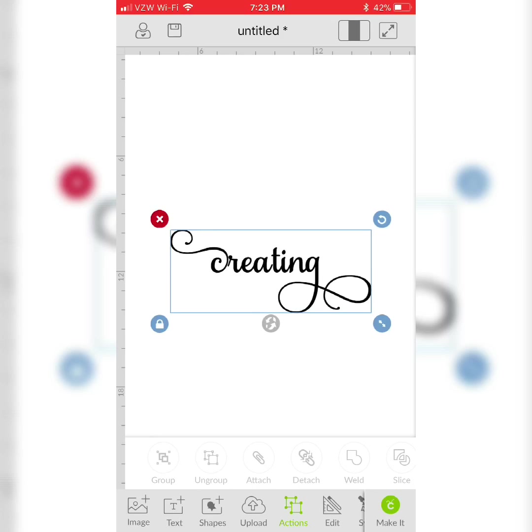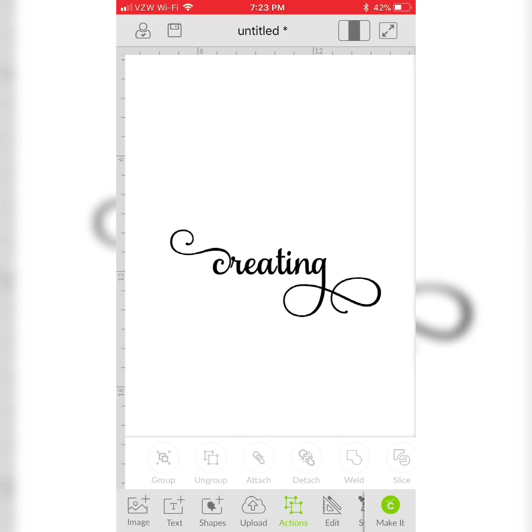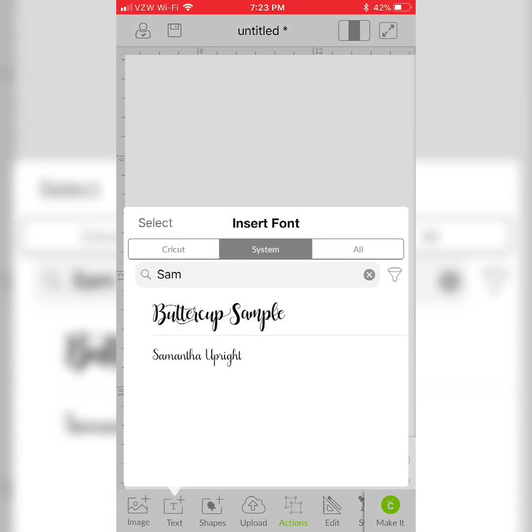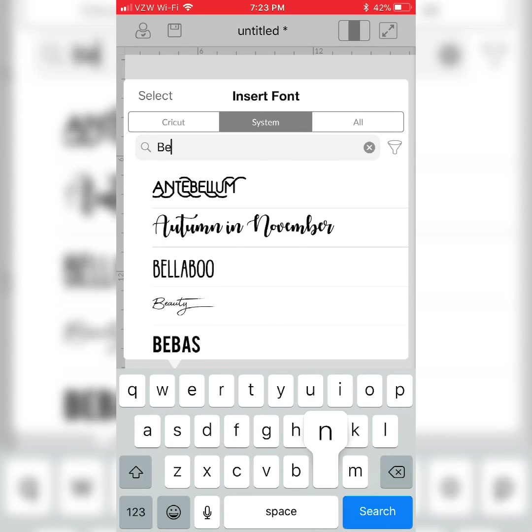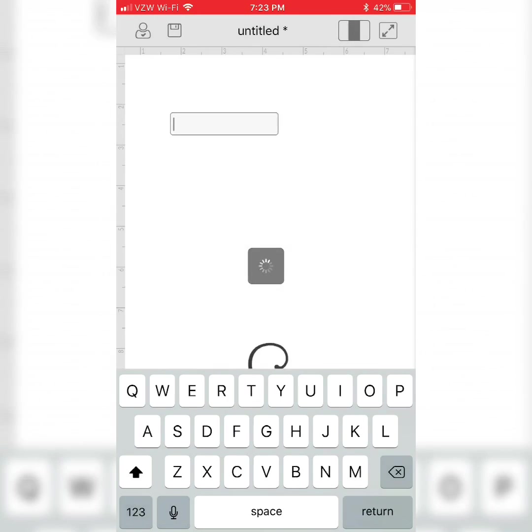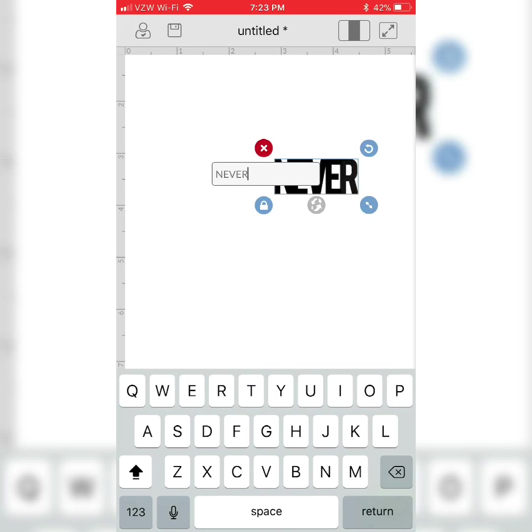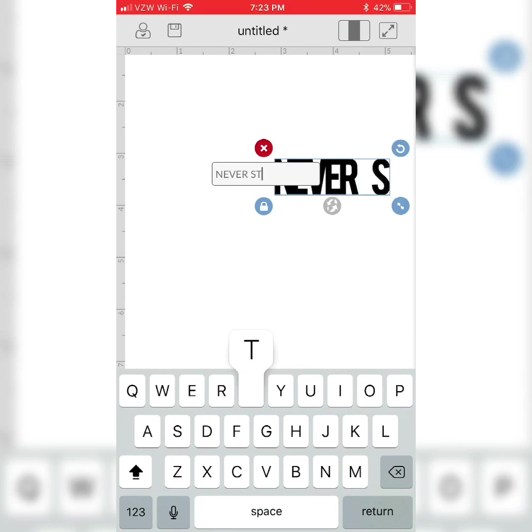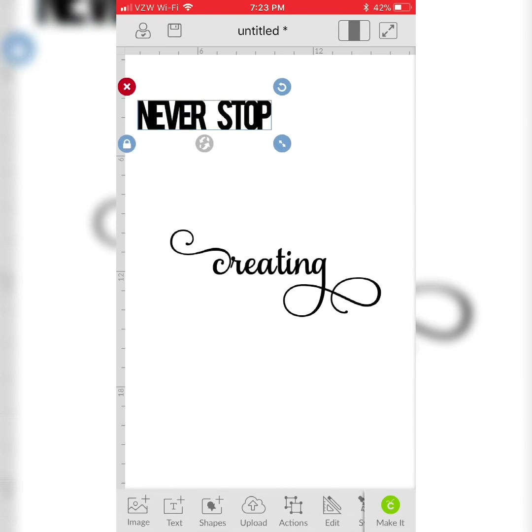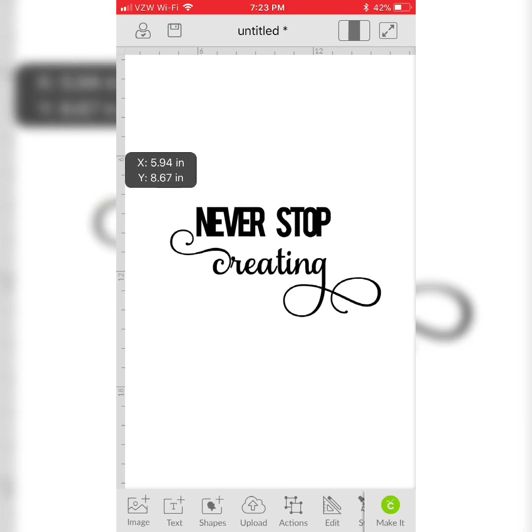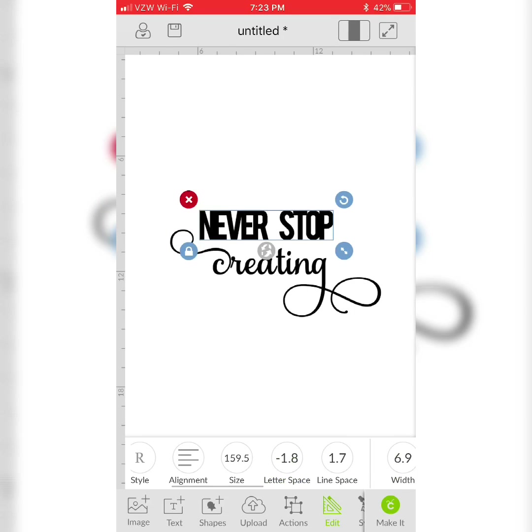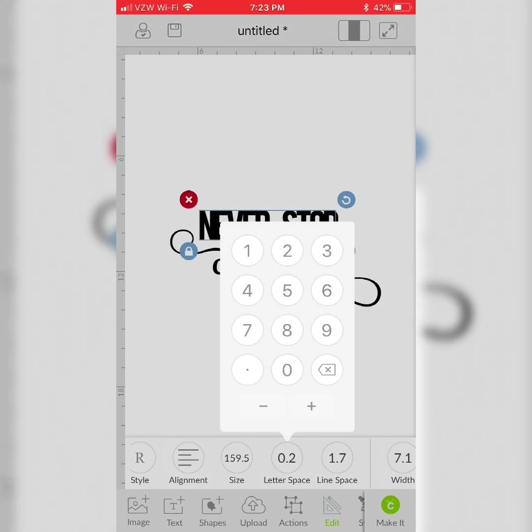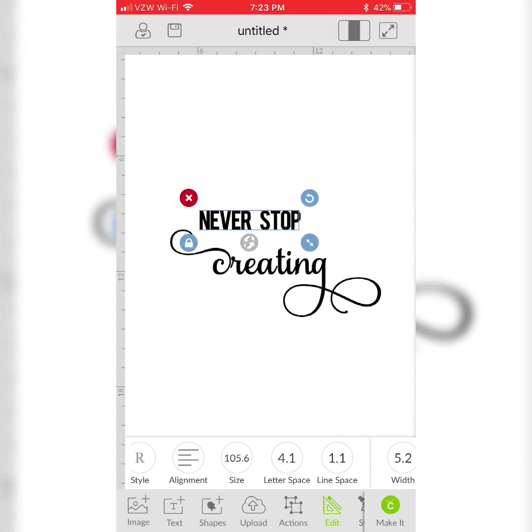From here I'll just use a new text box to create the rest of my design. Because I'm using a bolder font I have to increase my letter space again. Center that how I want it and now I have my design.